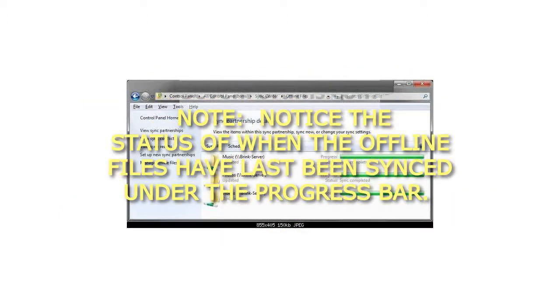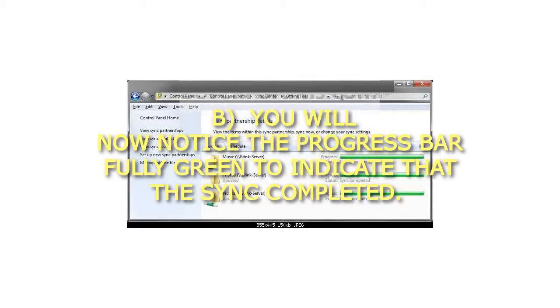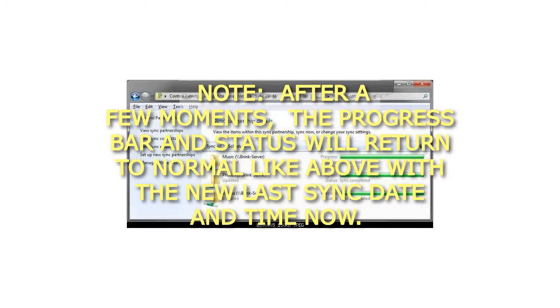Notice the status of when the offline files have last been synced under the Progress bar. You will now notice the Progress bar fully green to indicate that the sync completed. After a few moments, the Progress bar and status will return to normal with the new last sync date and time.